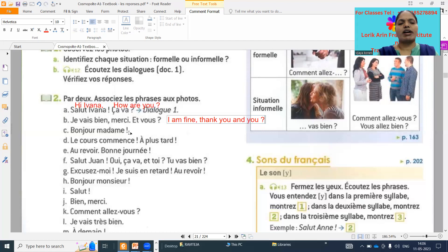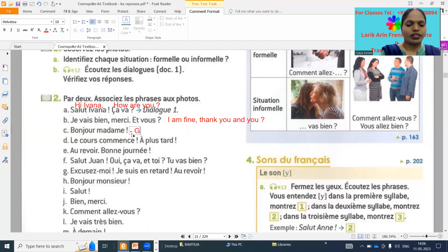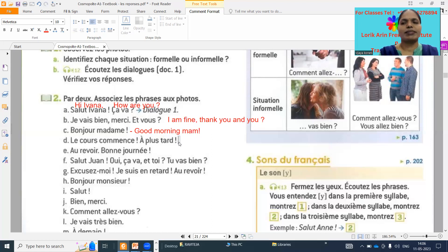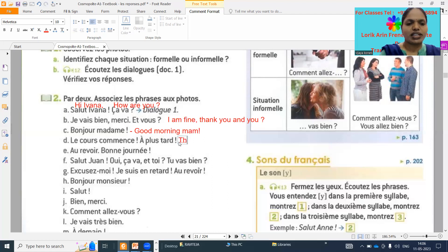Next: 'Bonjour madame' — Good morning, ma'am. 'La cours commence' means the class starts, 'à plus tard' means see you later. 'La cours commence' means the class starts.